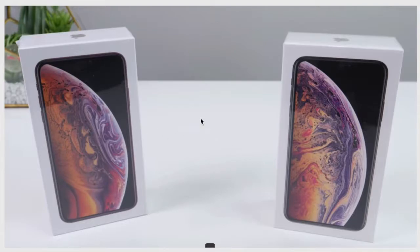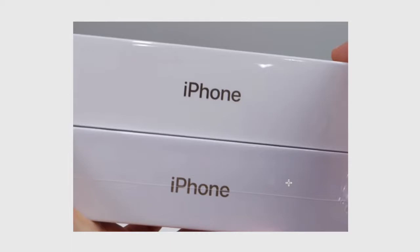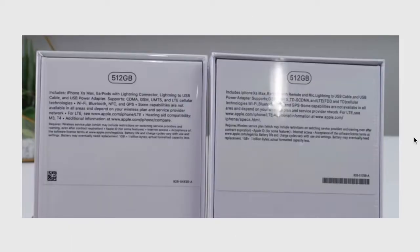As you can see, the real iPhone is on the top and the fake one is at the bottom. You see here that there is a line in the middle of the box, and that is a very good indication that this is a fake iPhone.